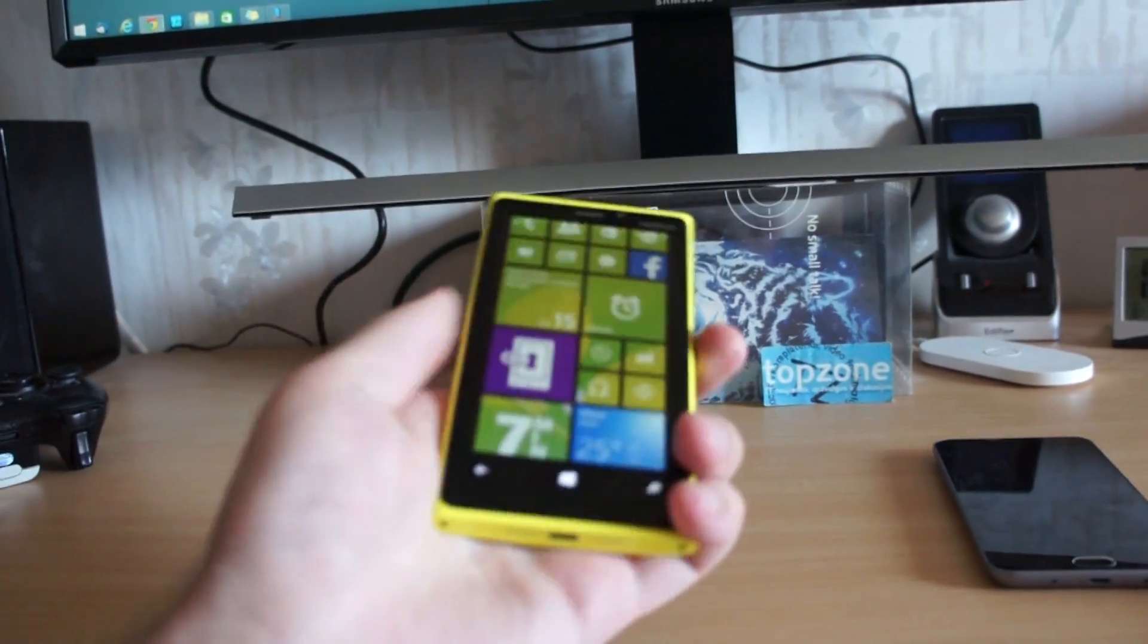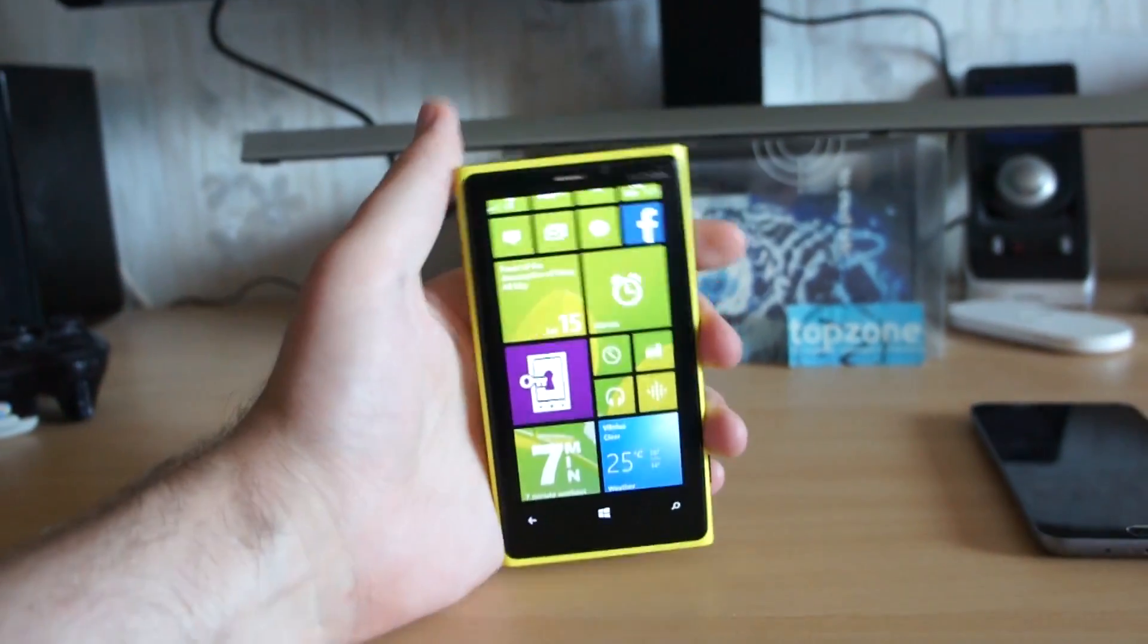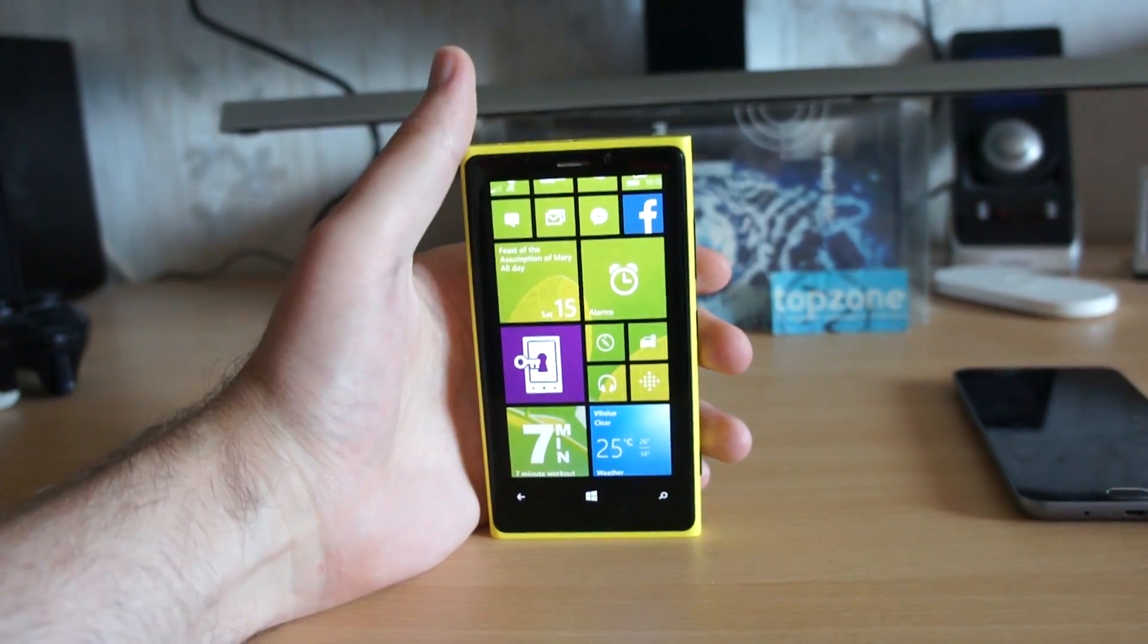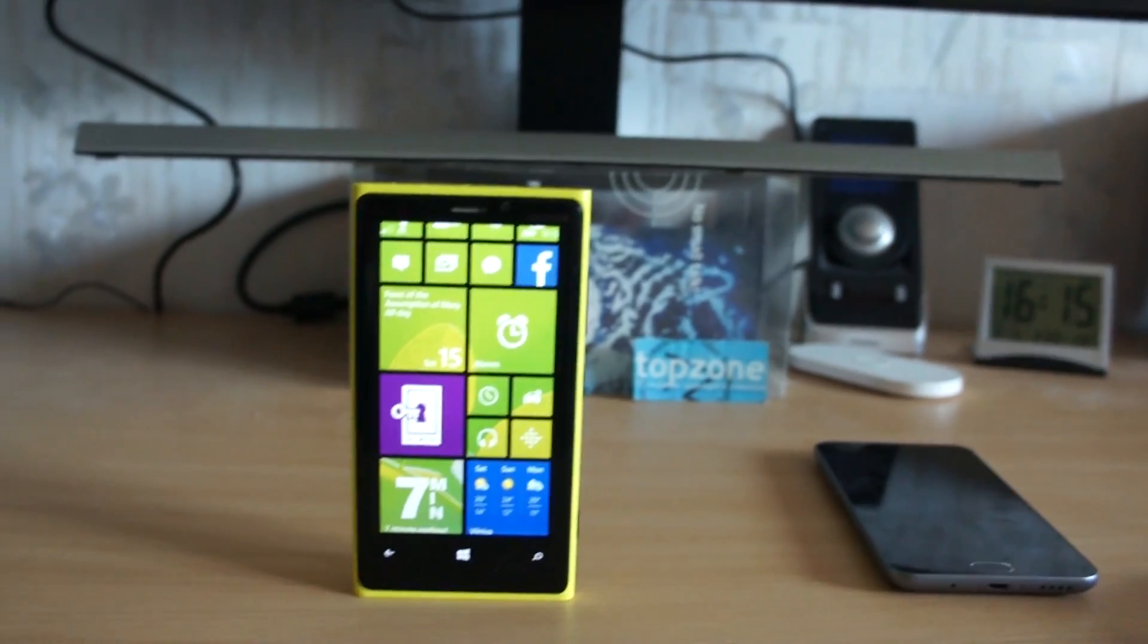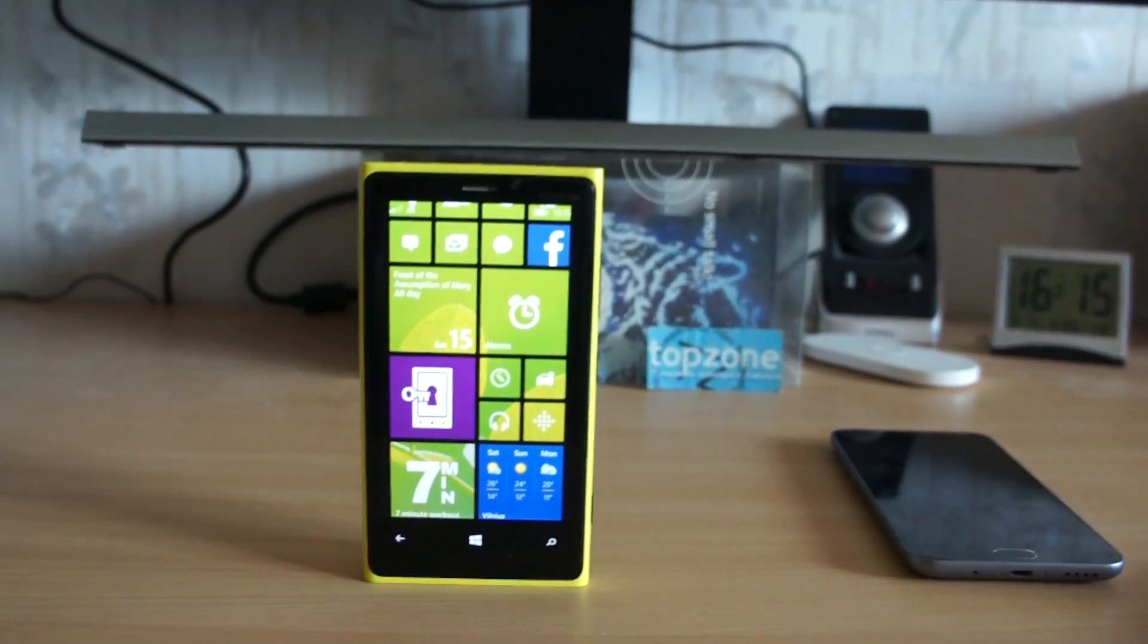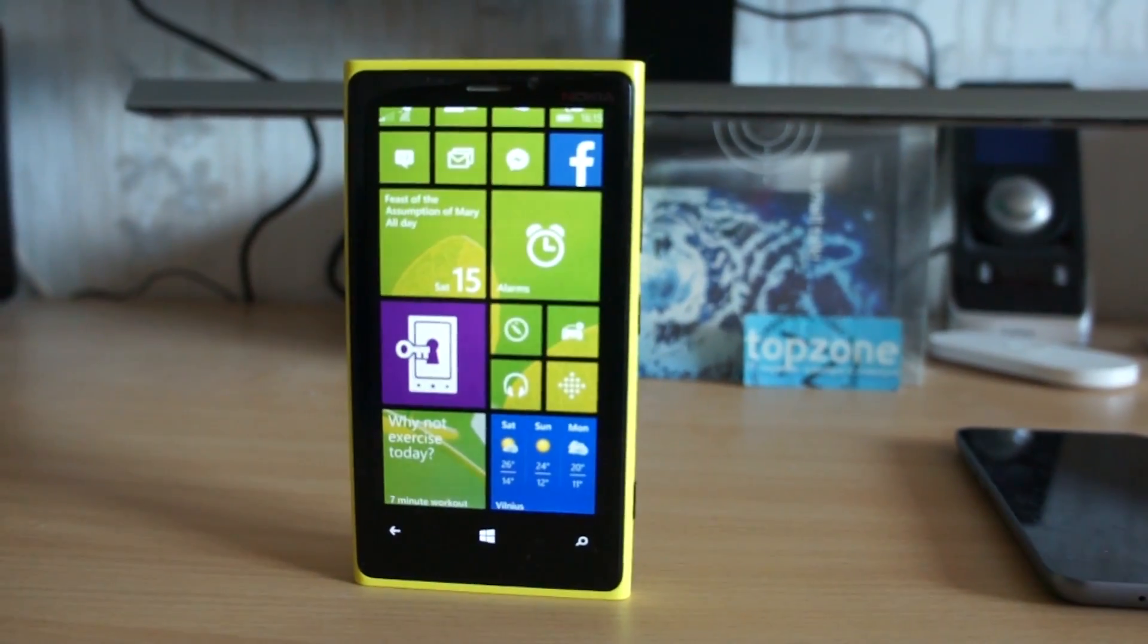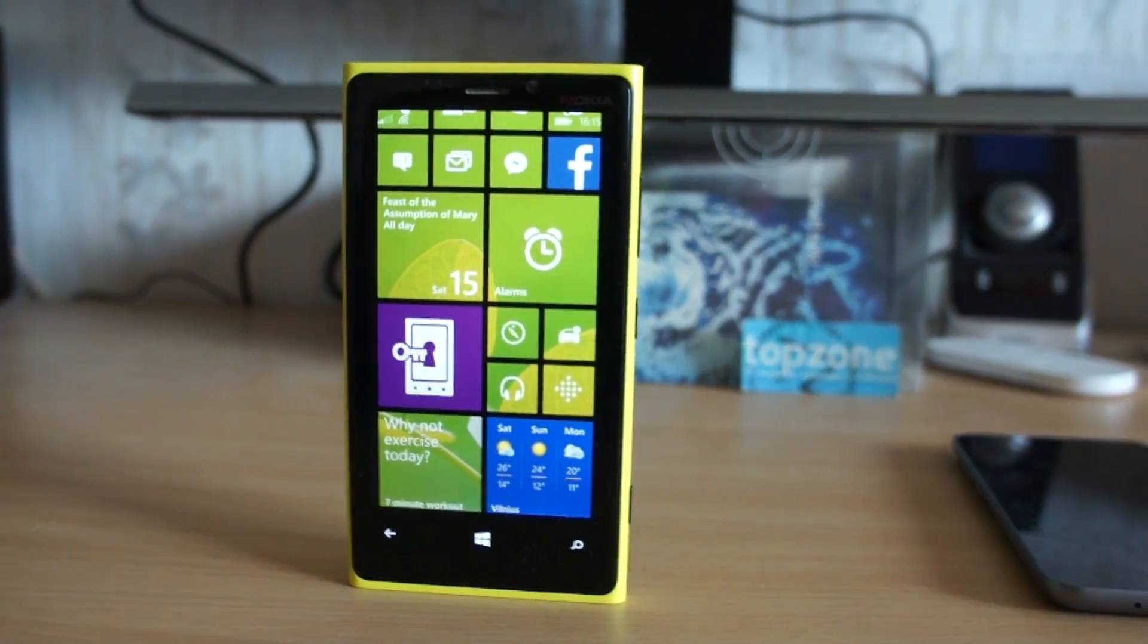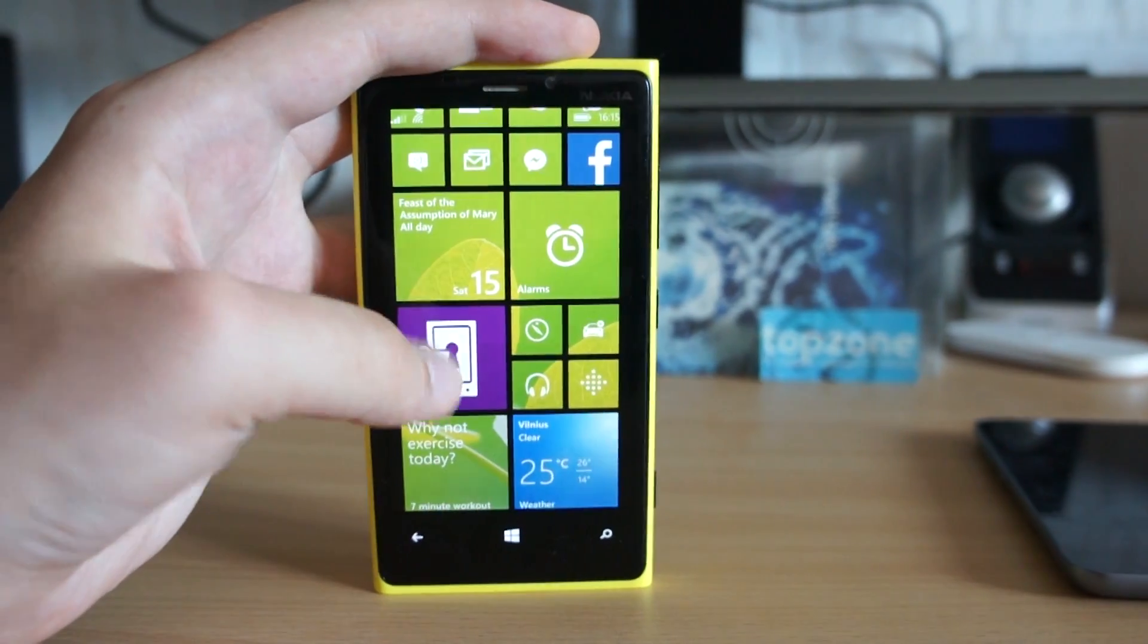I will be using my favorite yellow Lumia 920, though it's running Windows 8.1 now, so I will need to update to Windows 10 preview first.